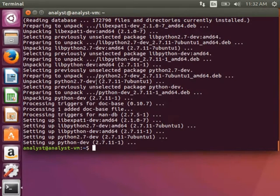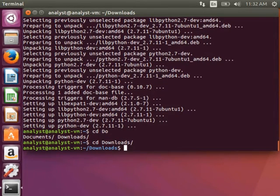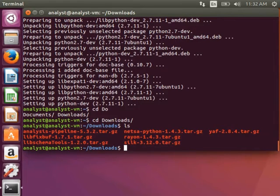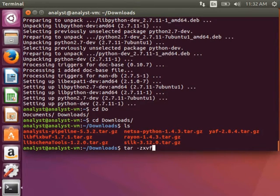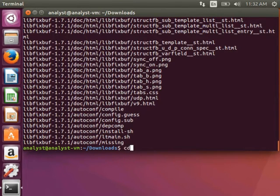I've just downloaded those tools into my Downloads folder, so I'll have to change to that directory using the cd command. Now if I do an ls, you can see all the tools I just downloaded in that folder. We're going to start by installing libfixbuf, and it's important to install these tools in the same order, otherwise you'll get errors about dependencies. Use tar -zxf and the name of the package — in this case libfixbuf. I can use the tab key to have it autocomplete. Then change into the directory you just created by typing cd and the directory name.